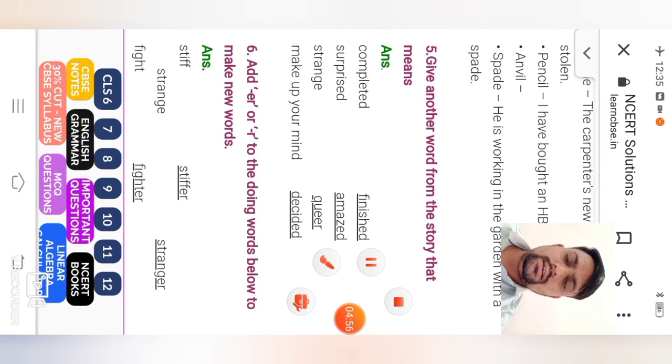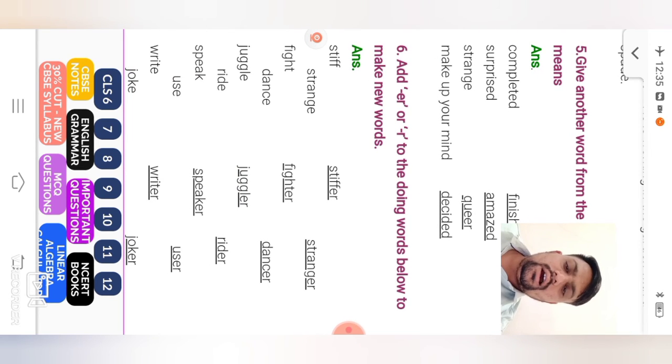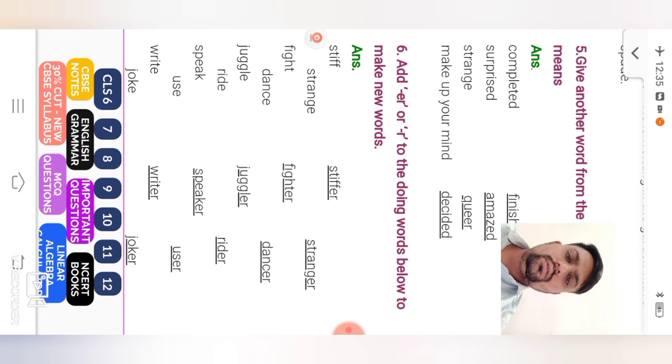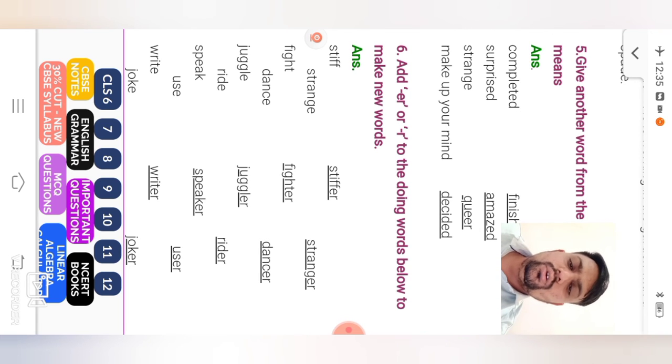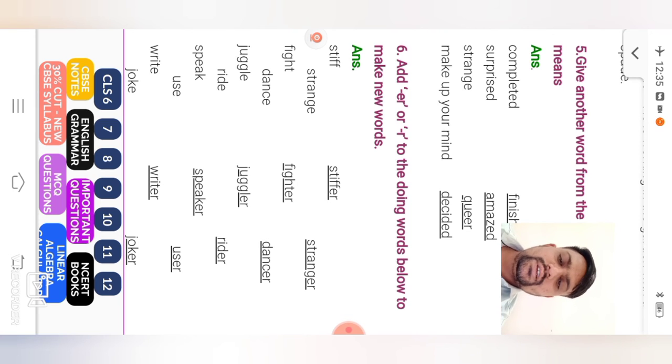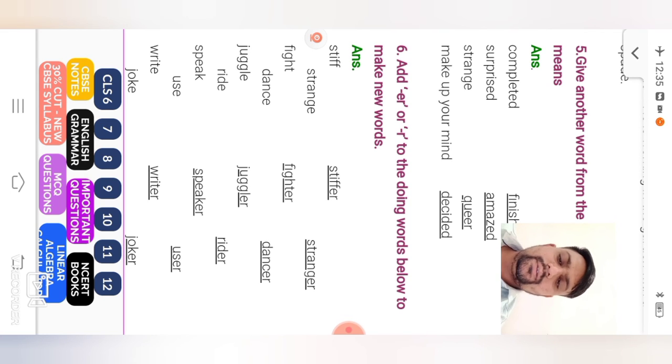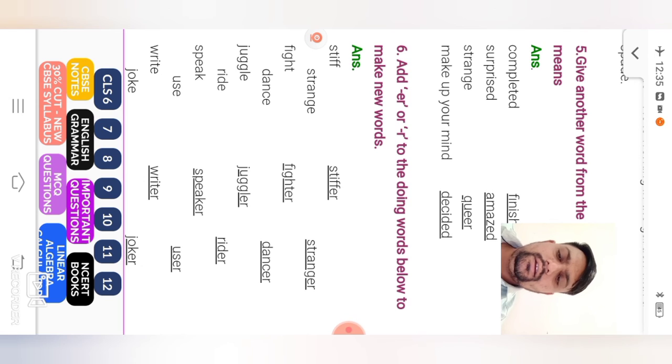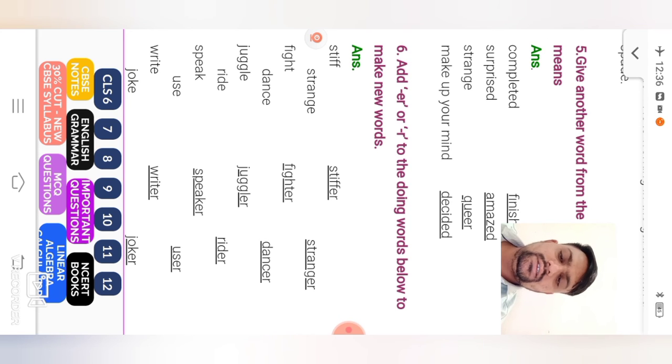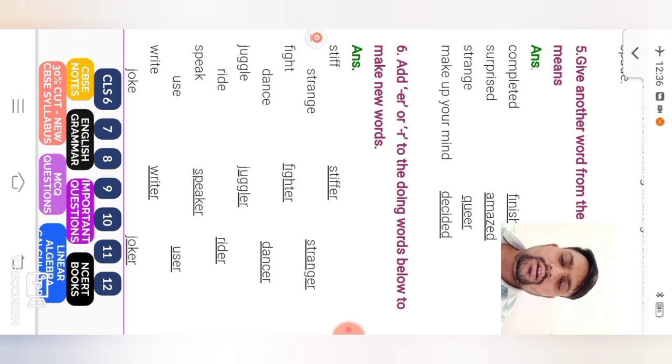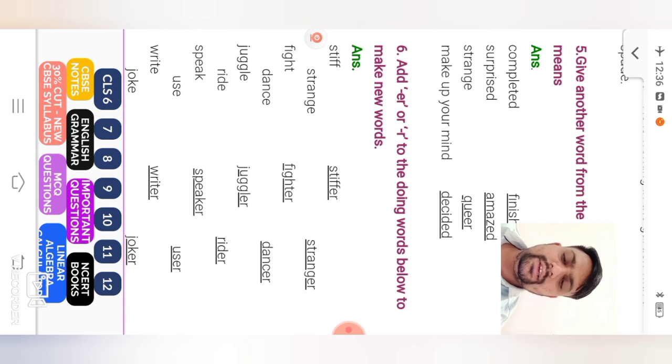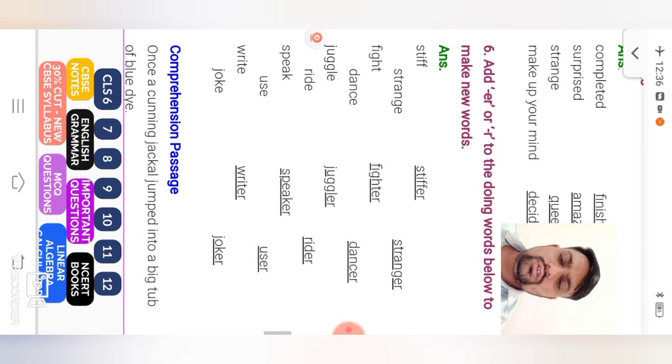Next. Question number 6. Add ER or R to the doing words below to make new words. Stiff, stiffer. Given only end of the word E. So add R. Only R. Double F. So we will add ER. Stiff, stiffer. Strange is E is given. So only put R. Stranger. Fight, fighter. Dance, dancer. Jungle, juggle, juggler. Ride, rider. Speak, speaker. Use, user. Write, writer. Jock, jocker. Your comprehension passage is given. Your Jackal. Cunning Jackal. Story is given.